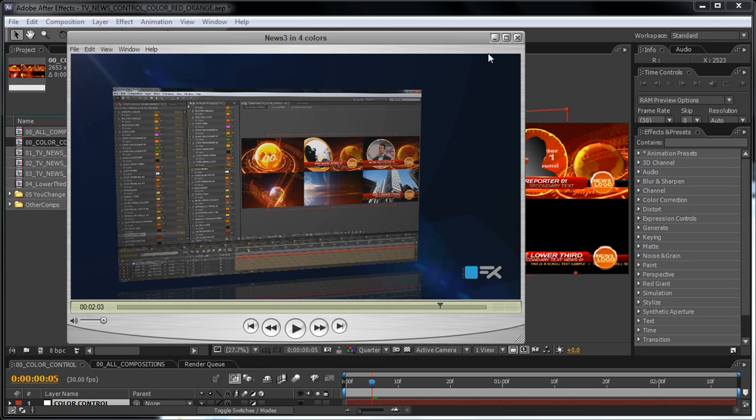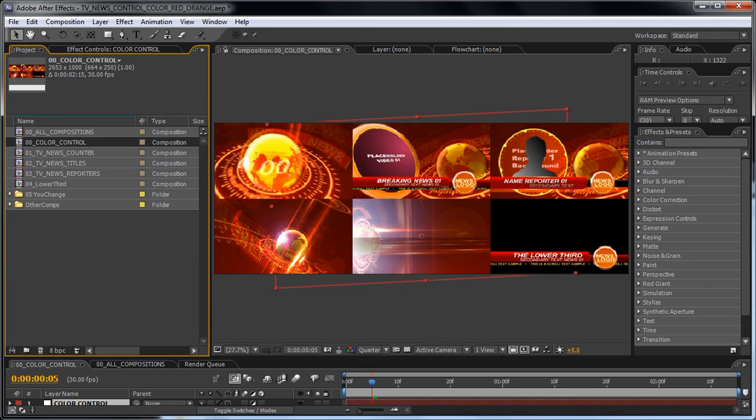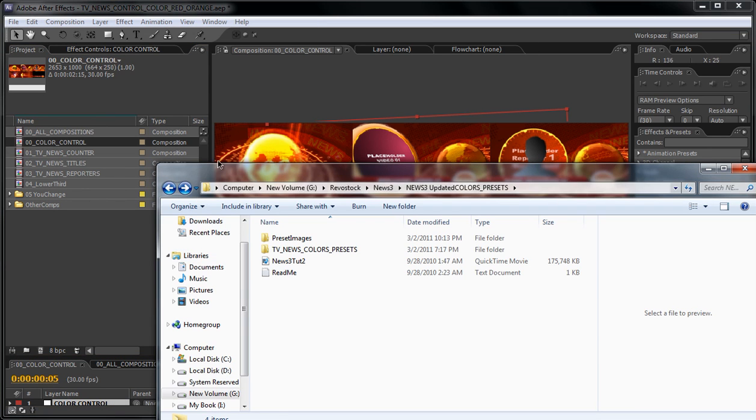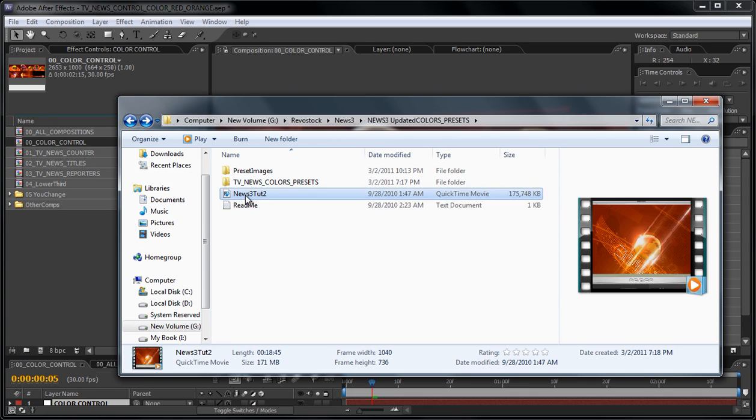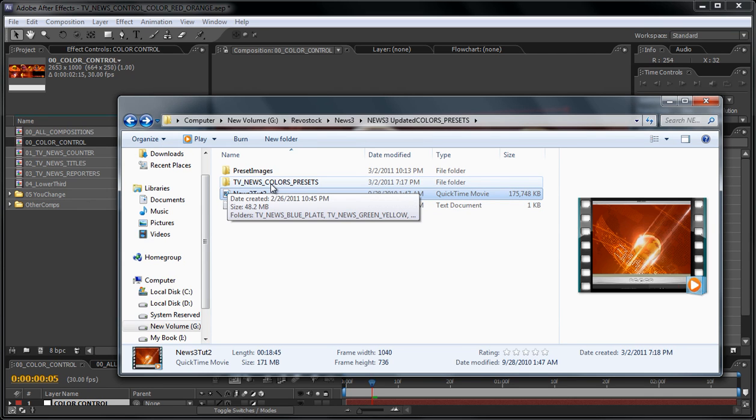Okay, so let me show you what is included in this package. When you download the project you will find a tutorial video. This tutorial video will show you how to customize all the images, the text, the logo, and how to render. In this tutorial that you're watching now, you will only see how to change the colors, and you will also find the new color presets.